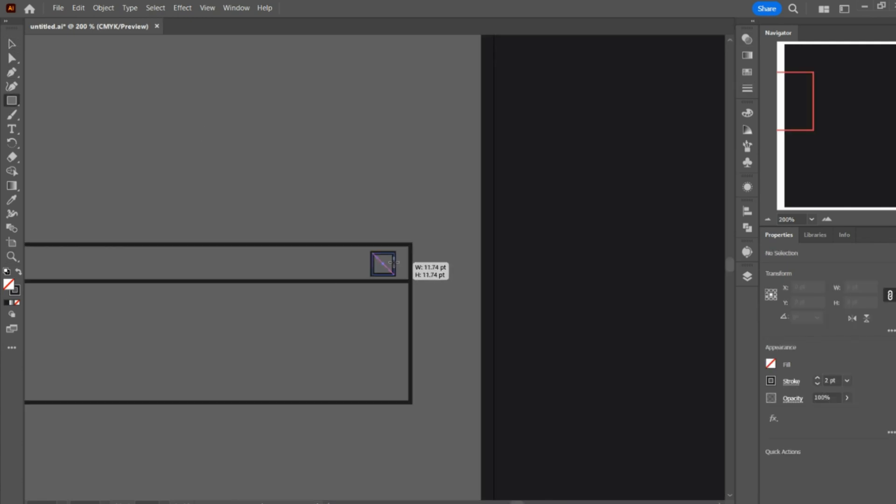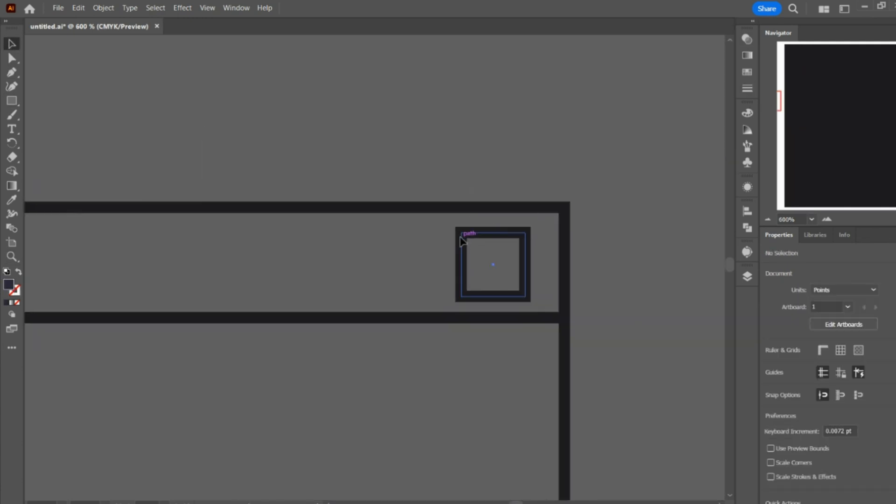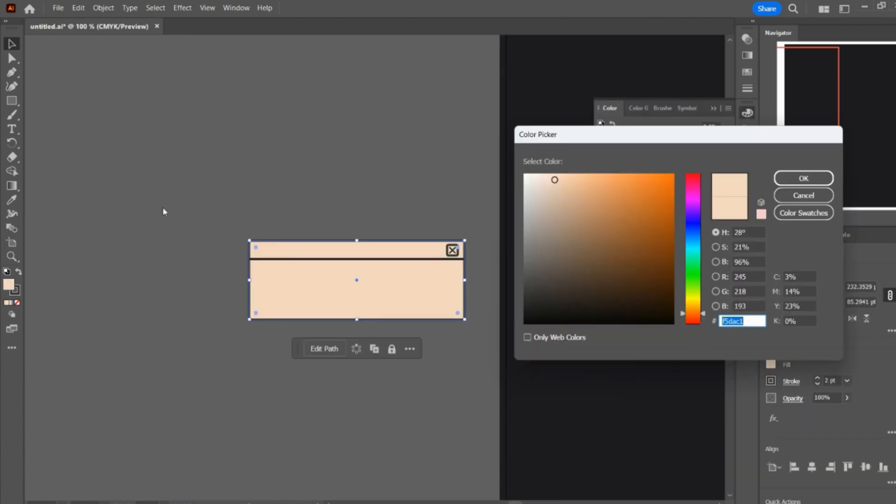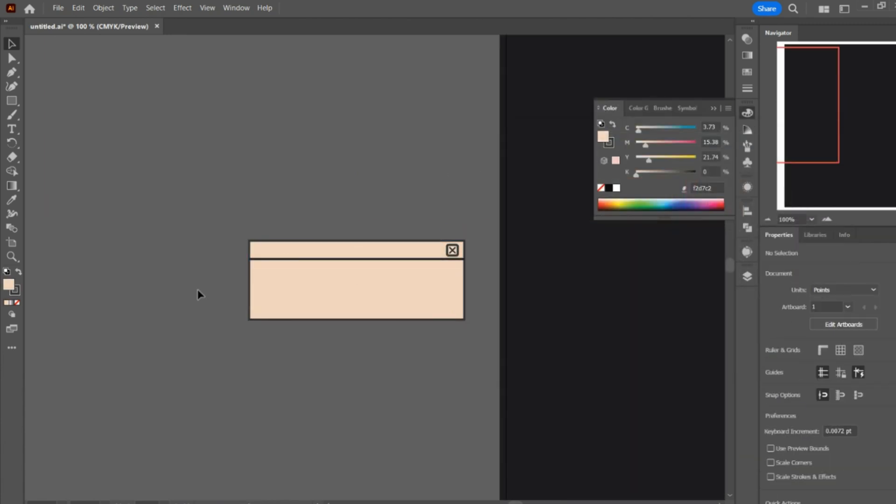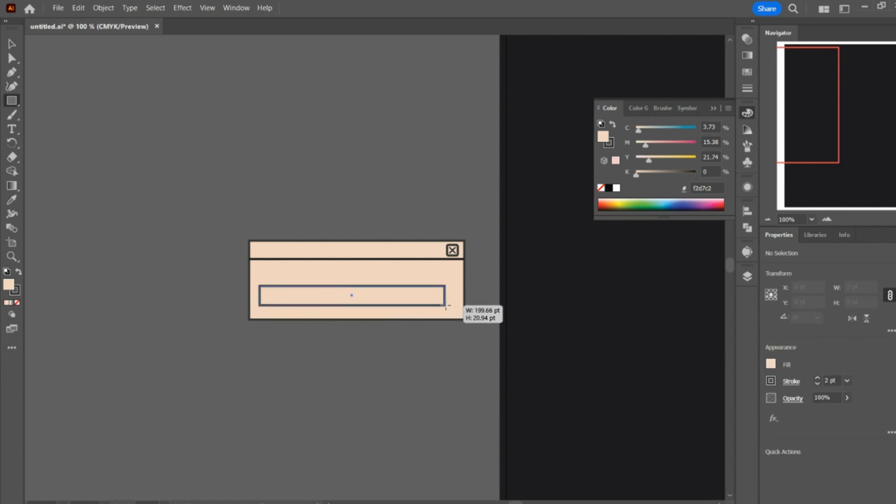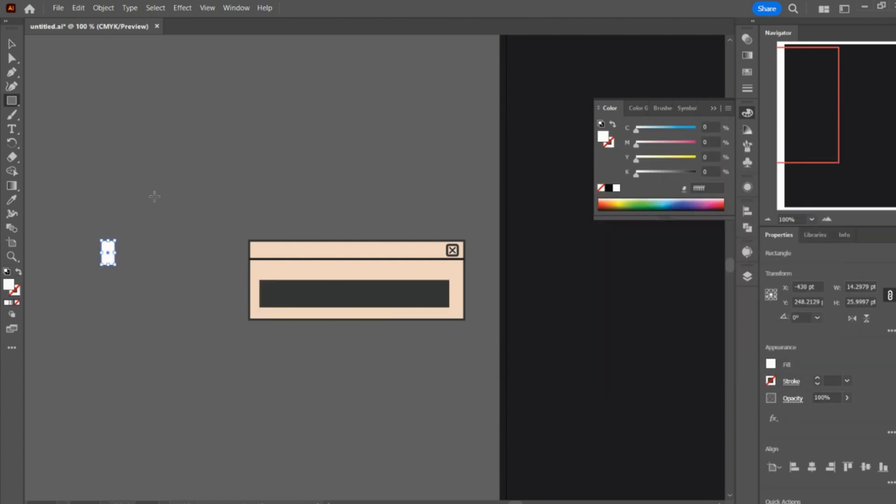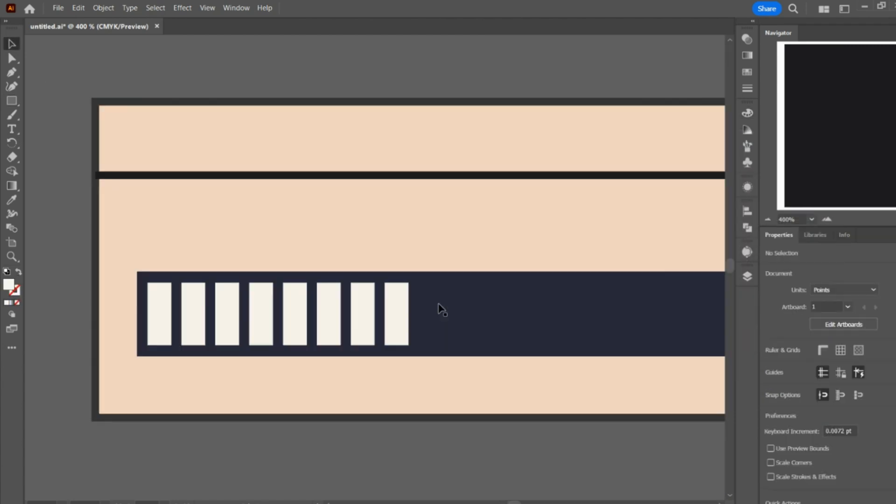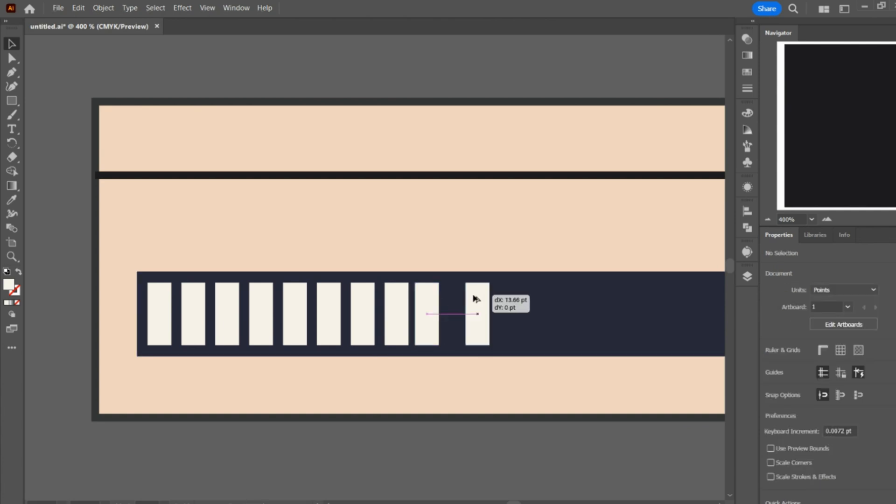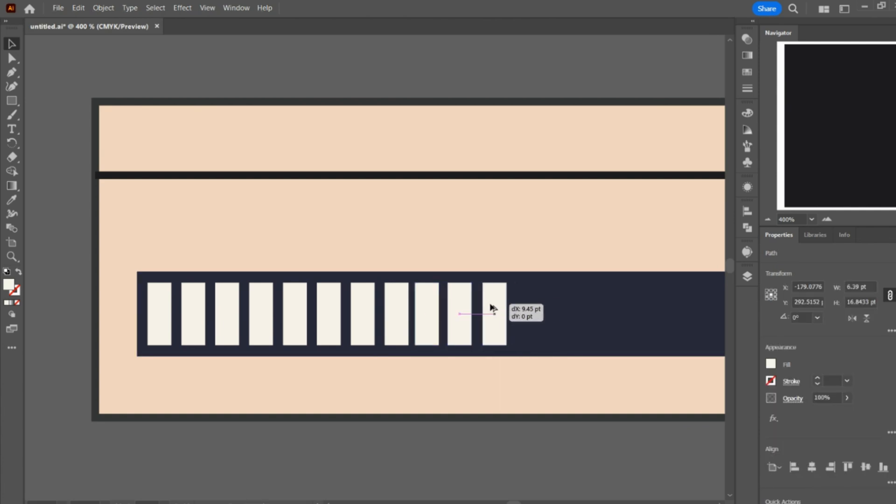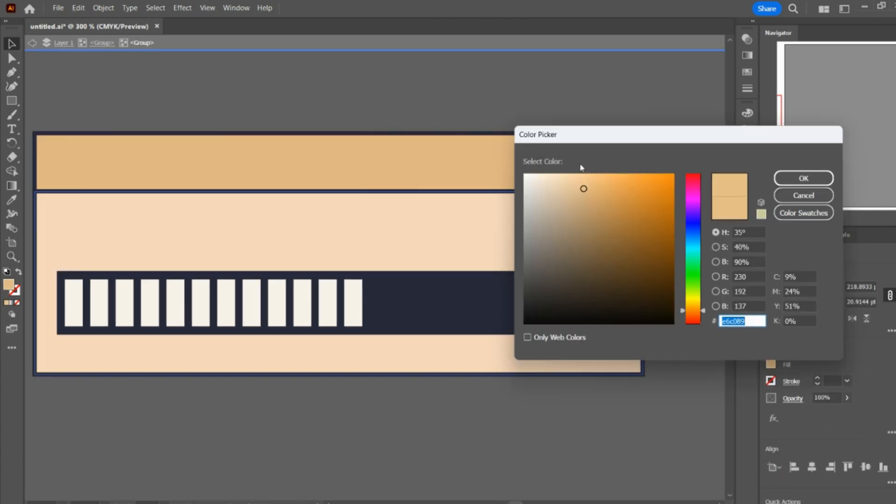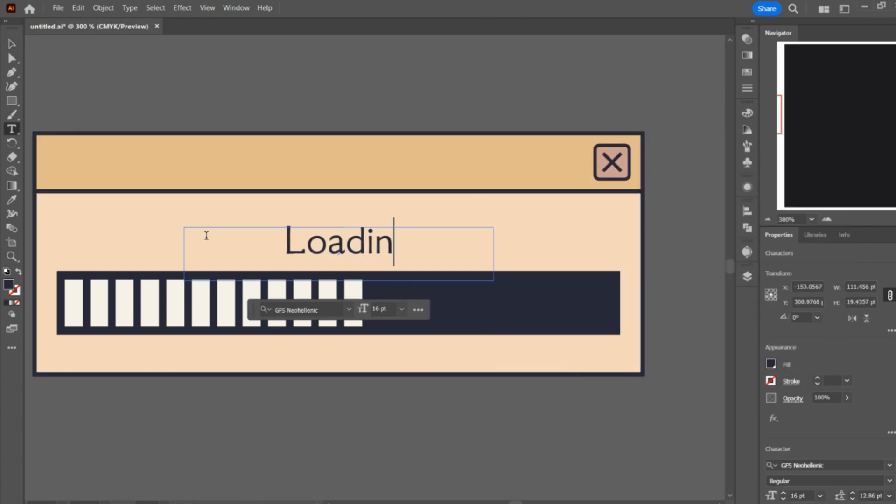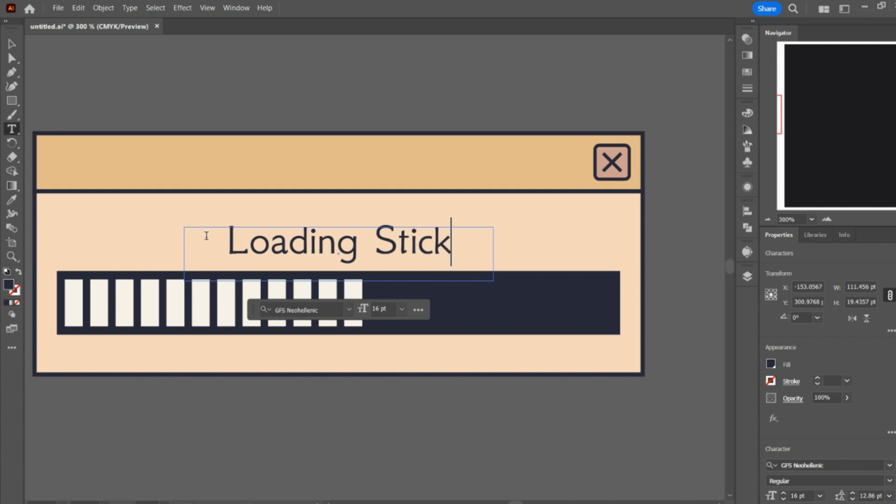You can see that everything is pretty much using the rectangle tool. Pretty straightforward. I think it will be cute if it said something like 'loading stickers.'